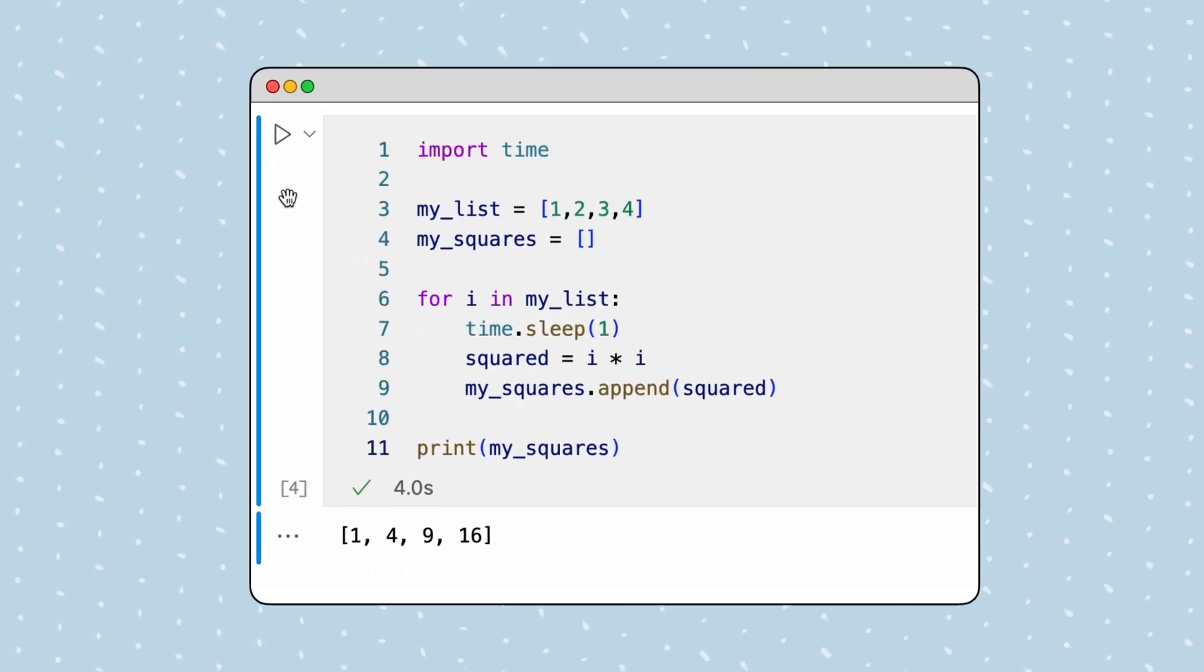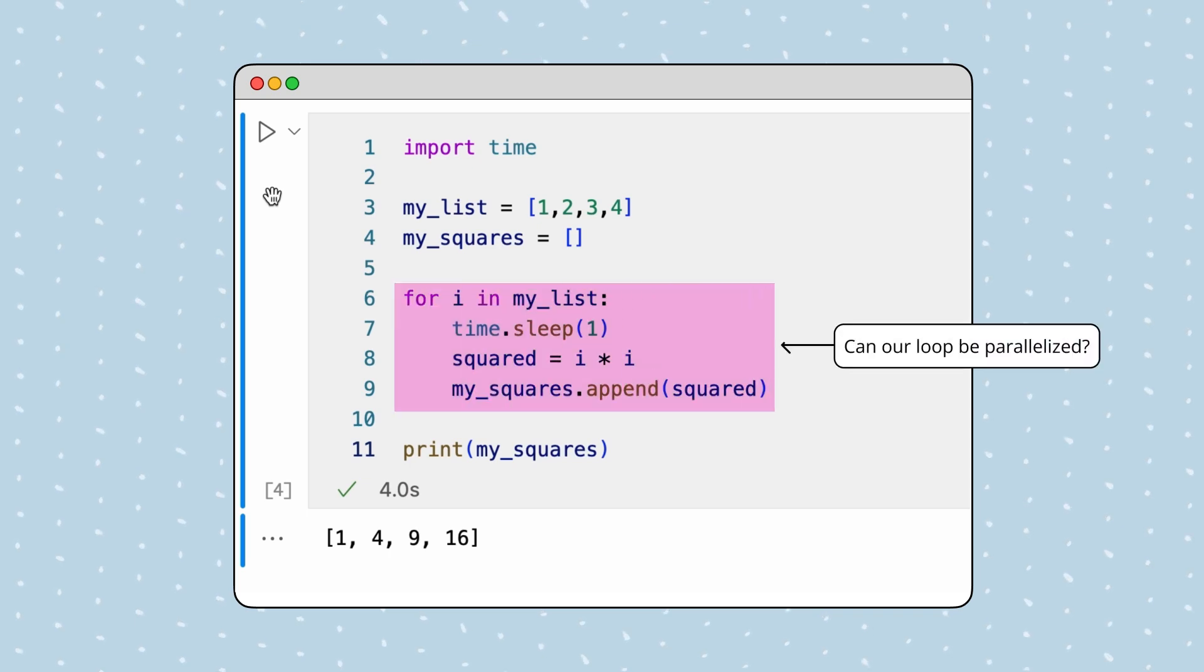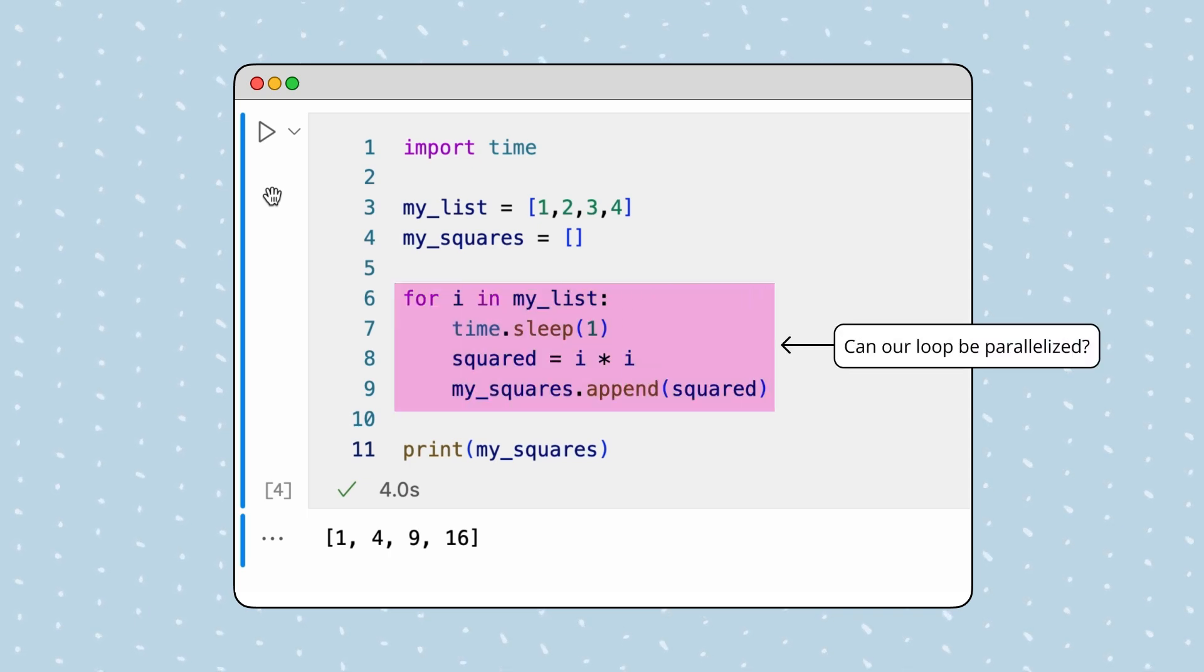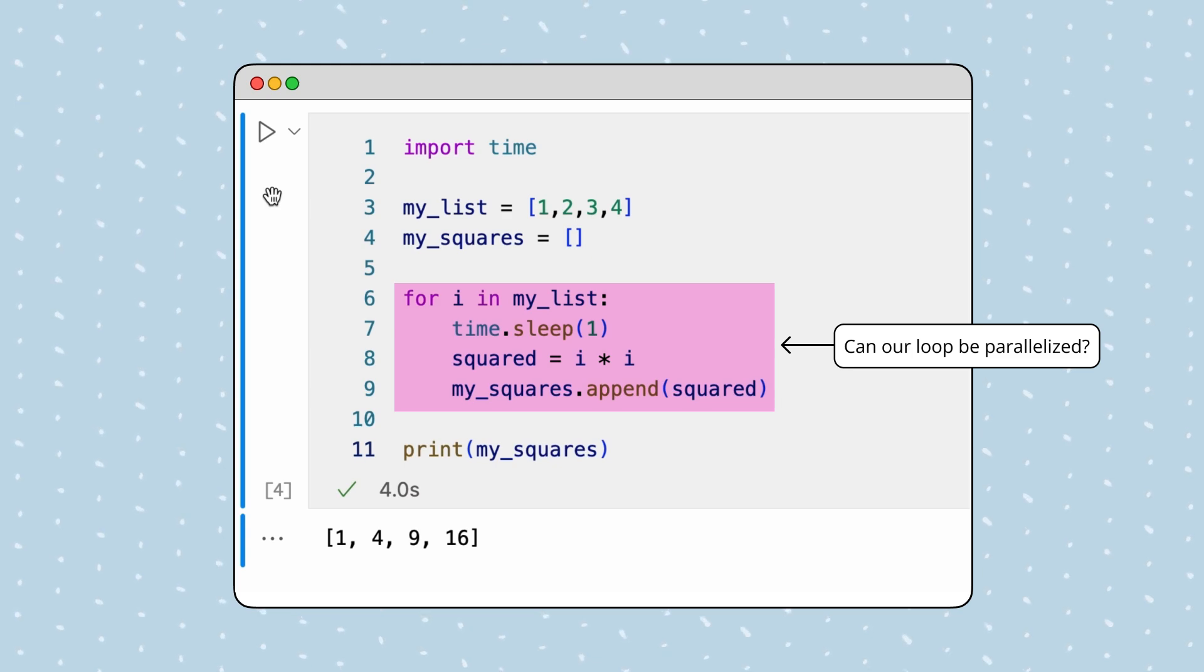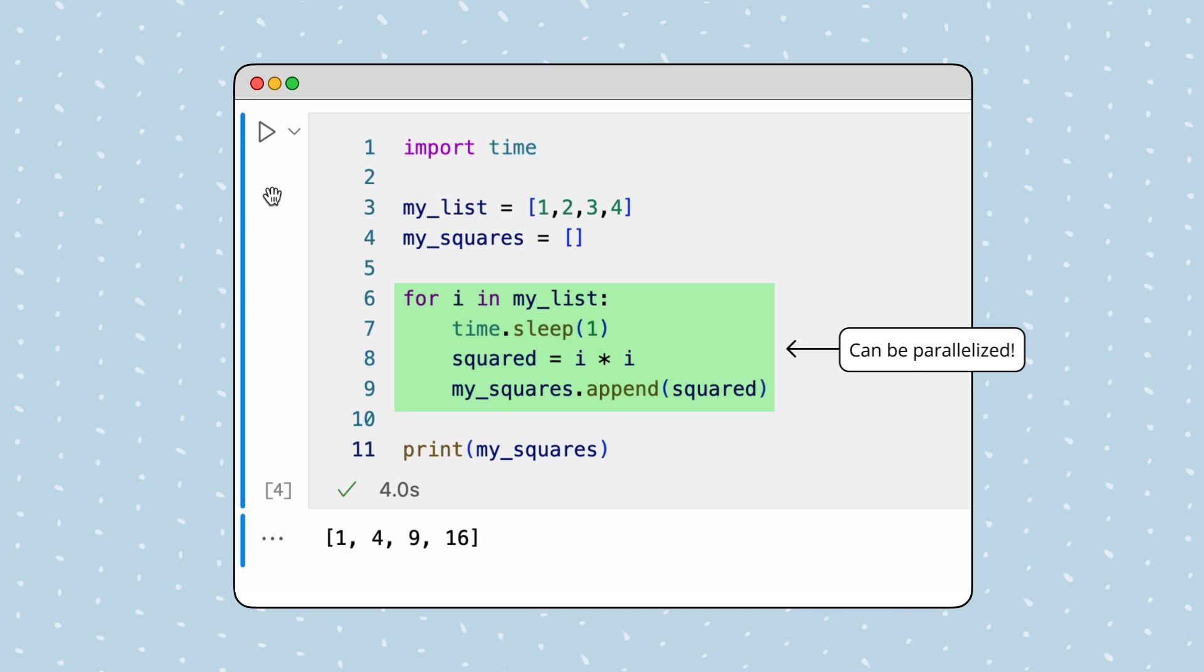Before we get started, we must determine if our loop can actually be parallelized. A loop is parallelizable when each iteration is independent and does not influence the outcome of other iterations. This is the case for our loop, so it is parallelizable.